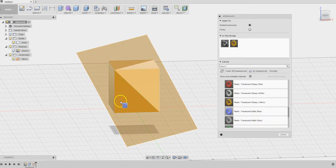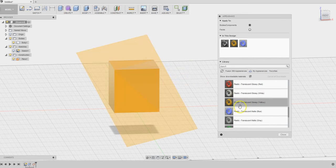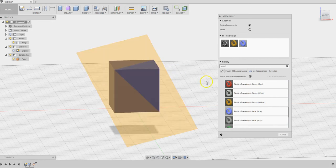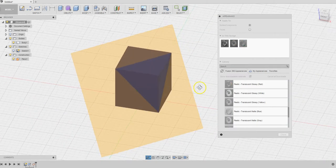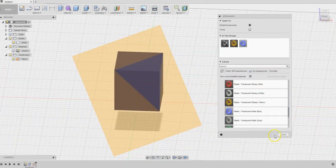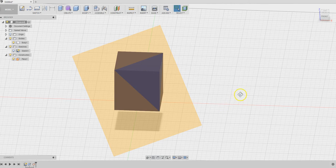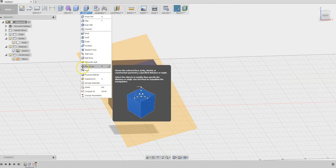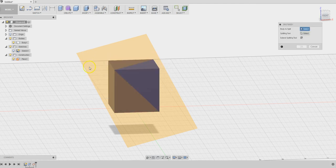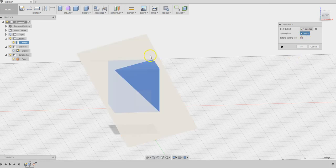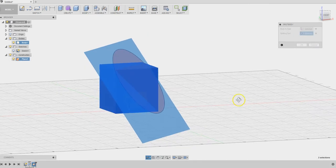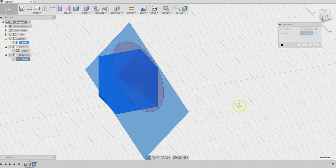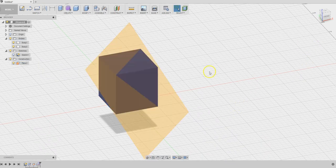Let's do the splitting, slicing, dissection, whatever term you want to use. We have split body. Split which body? The cube using what? Using the plane. See? We're chopping that corner off.